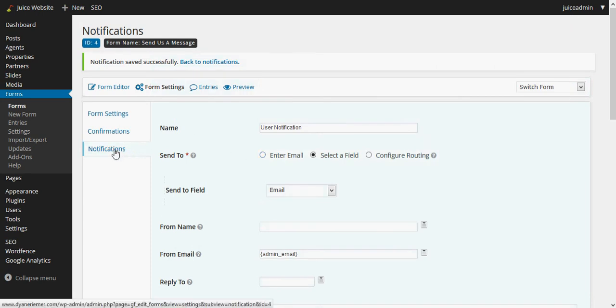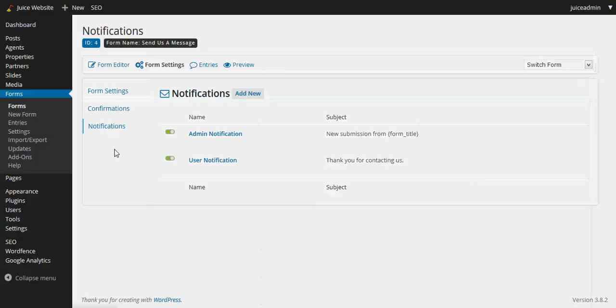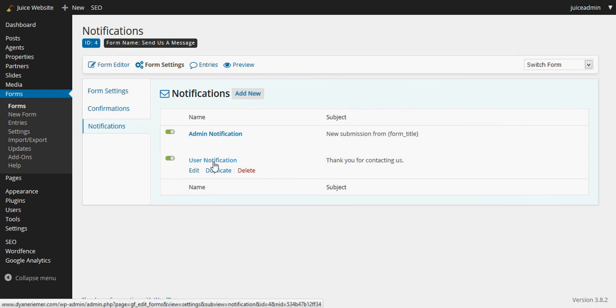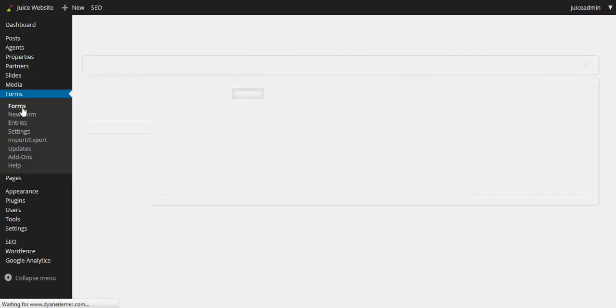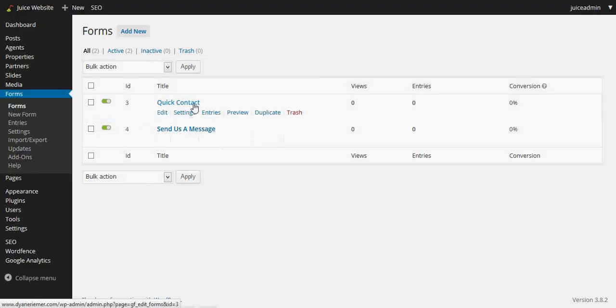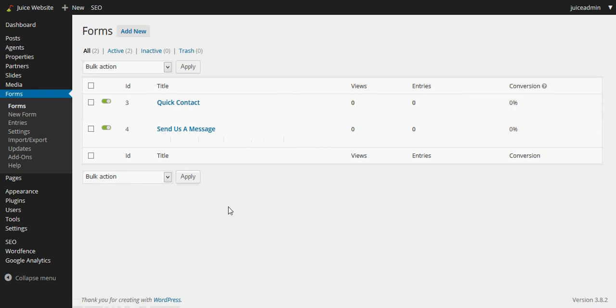One to the administrator which is us, and one to the user which is them, the form is now complete. So we can go over to forms again and now we have two Gravity Forms that we can use throughout our website landing pages. Okay, how to use those and how to drop those in is for another video and I'll see you next time. Thanks!